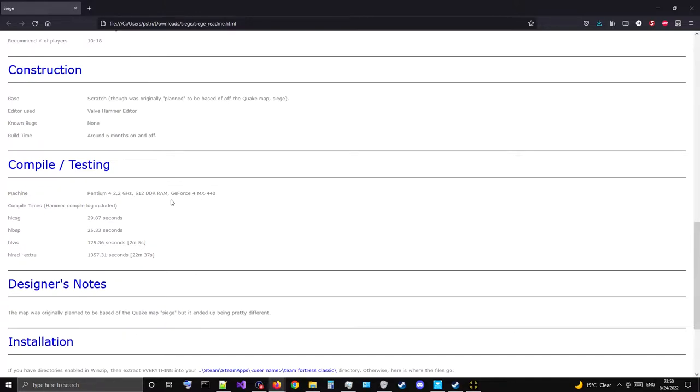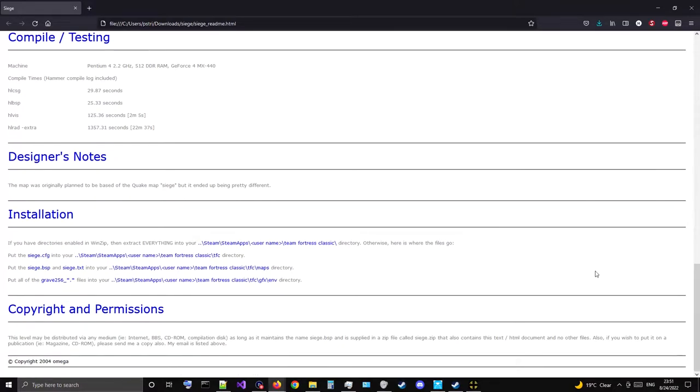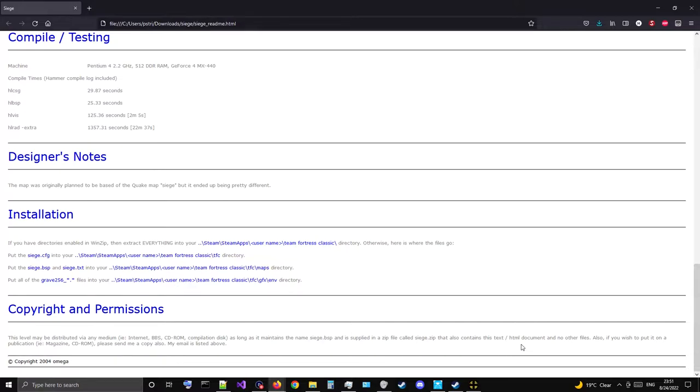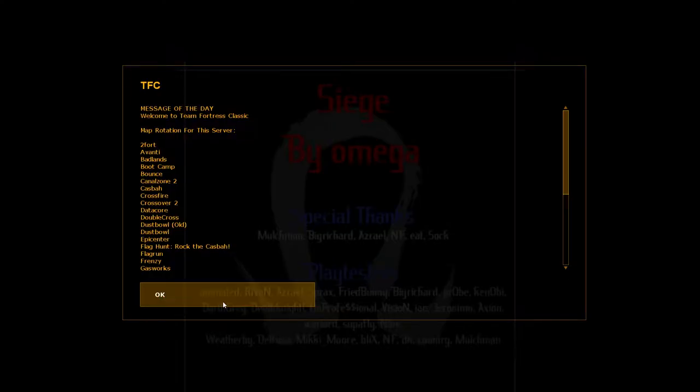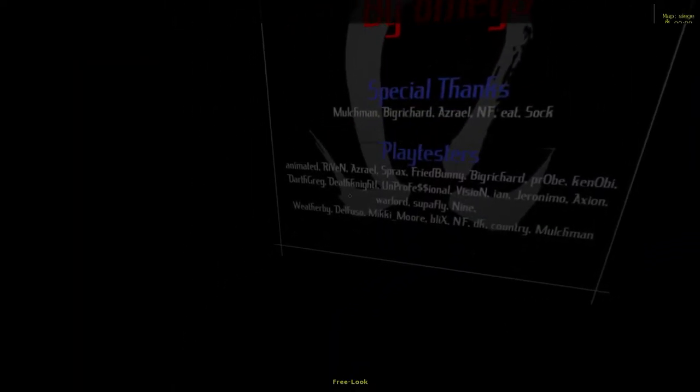Computer specs back in the day - RAM and Pentiums were considered top of the line CPUs. Eventually planned to be based off the Quake map Siege but ended up being pretty different. Copyright: this level may be distributed via any medium - internet, BBS, CD-ROM compilation disk - as long as it maintains the name siege.bsp and is supplied in a zip file called siege.zip that contains this HTML document and no other files. Copyright 2004 Omega.